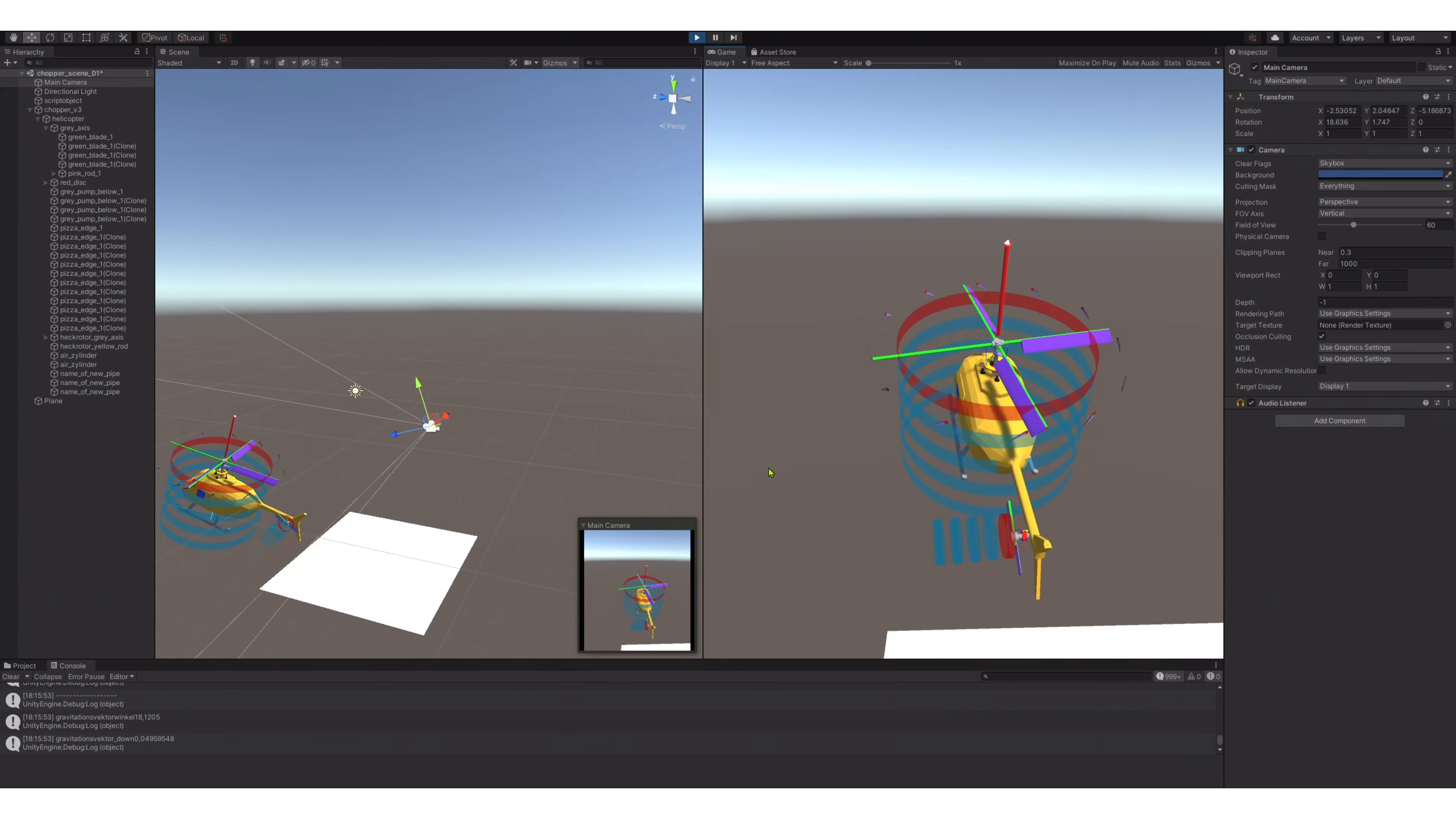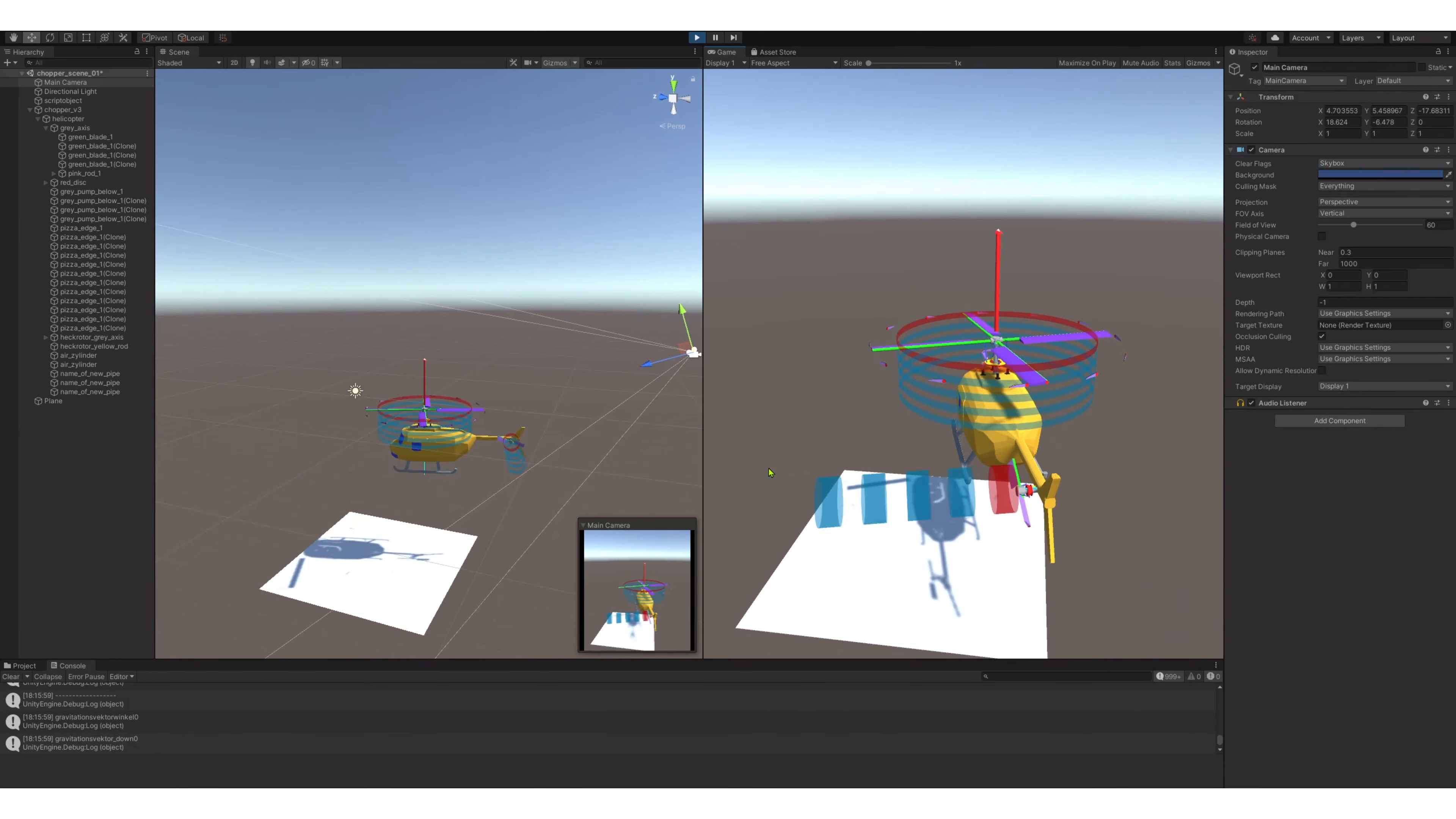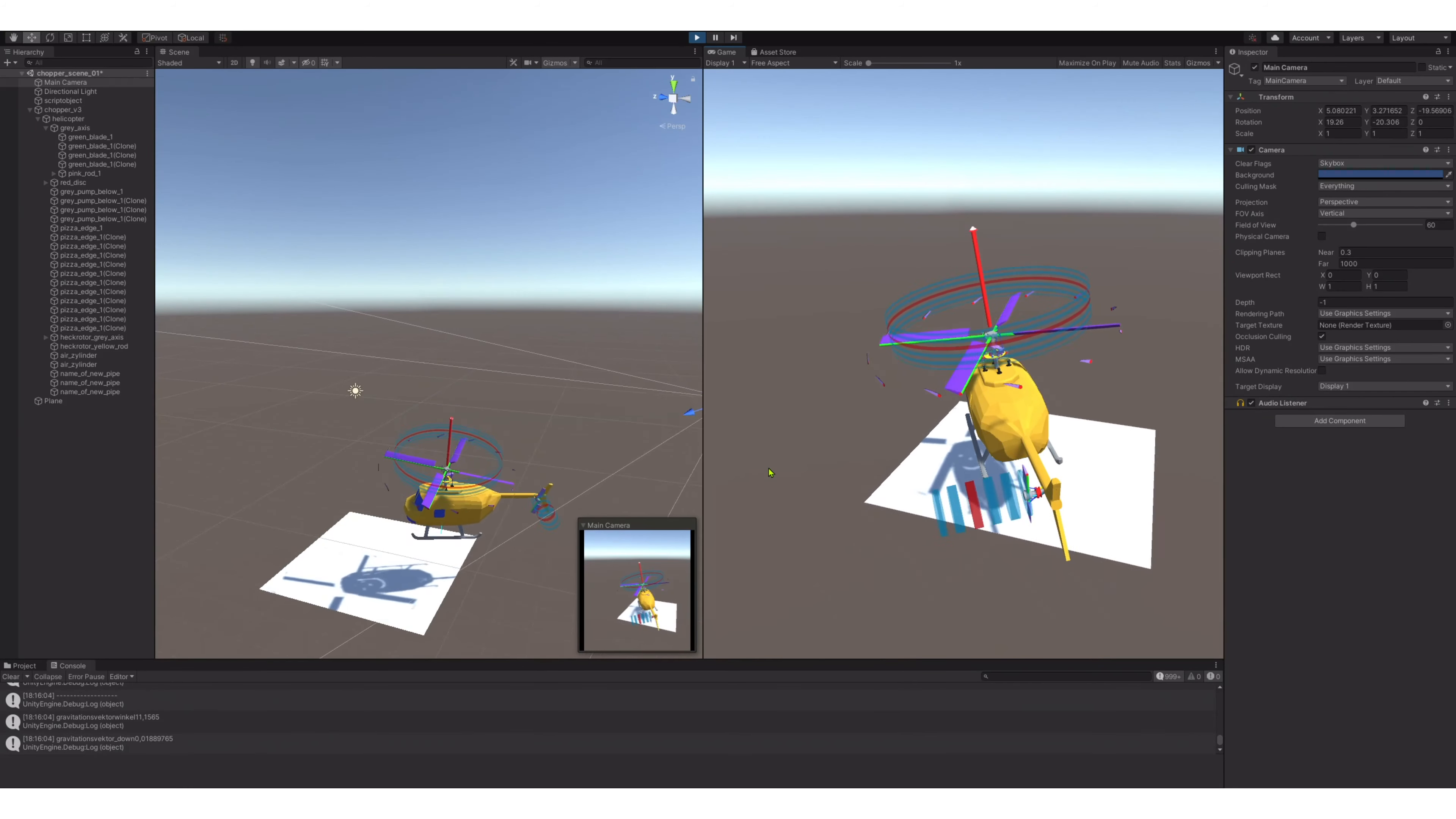And I decided to take an angle a little bit sideways and to focus it not to the center of the helicopter but a little bit sideways.